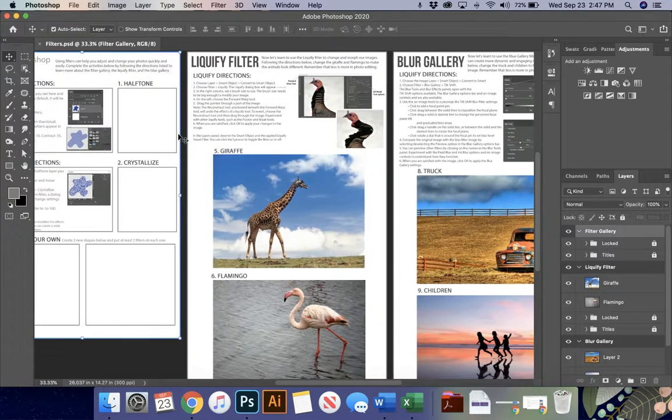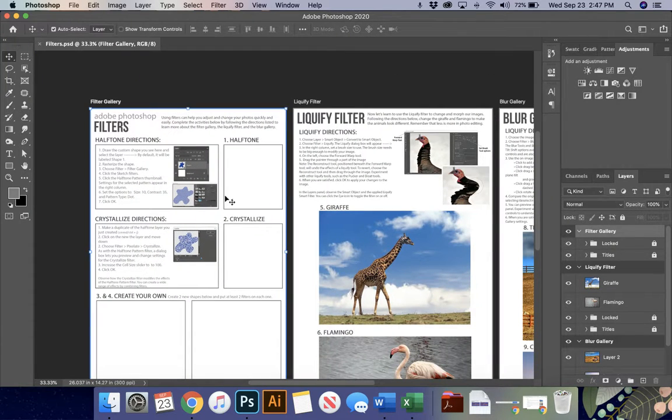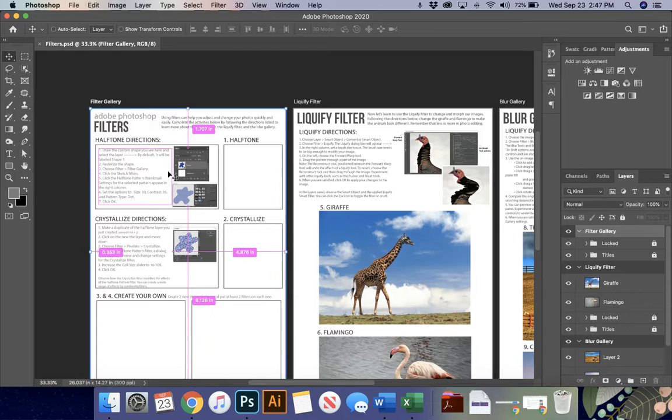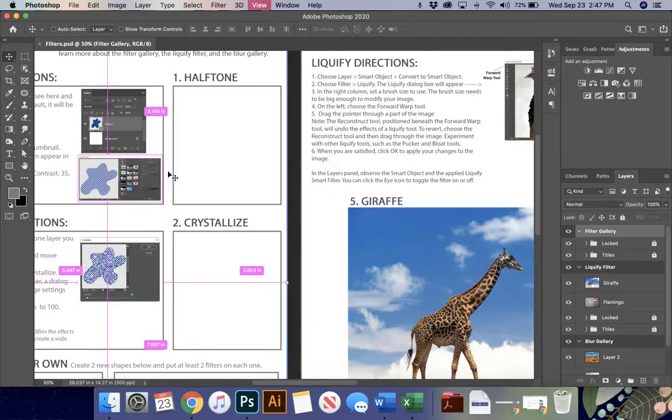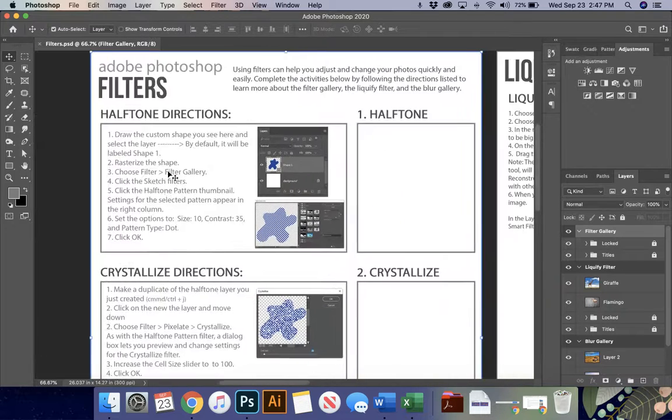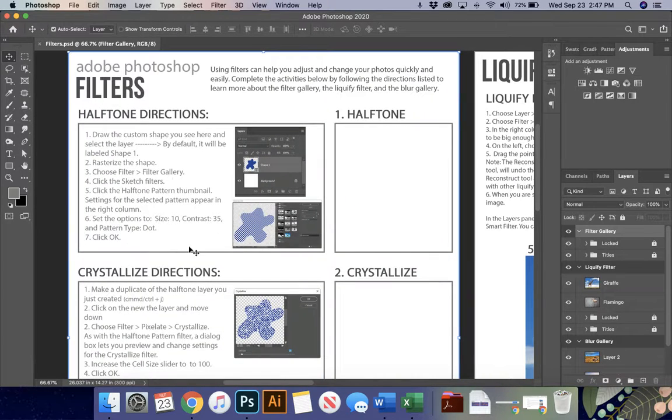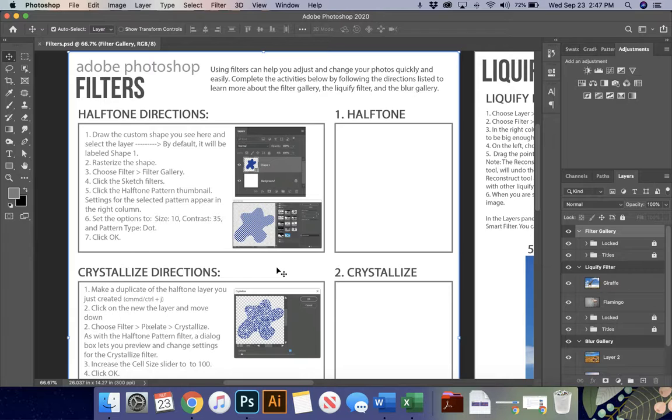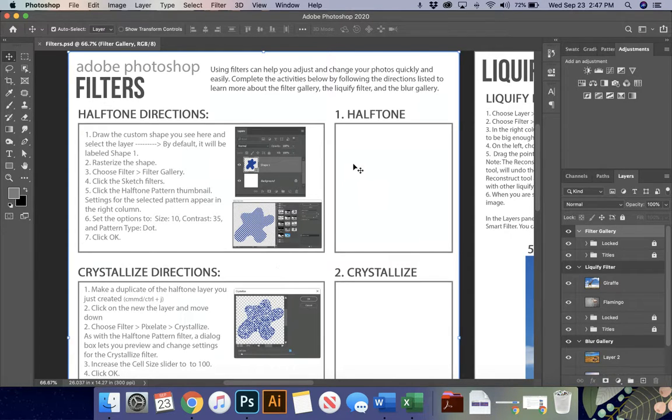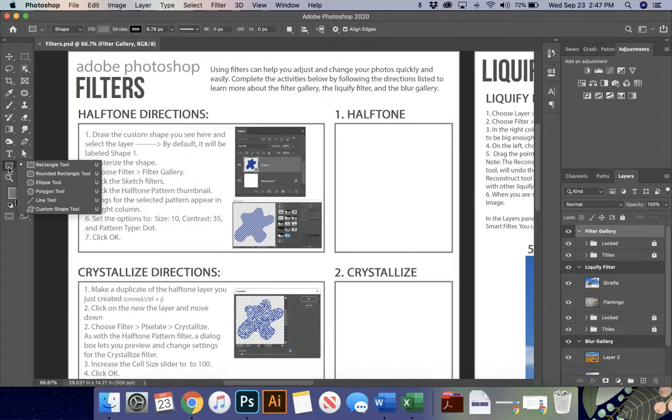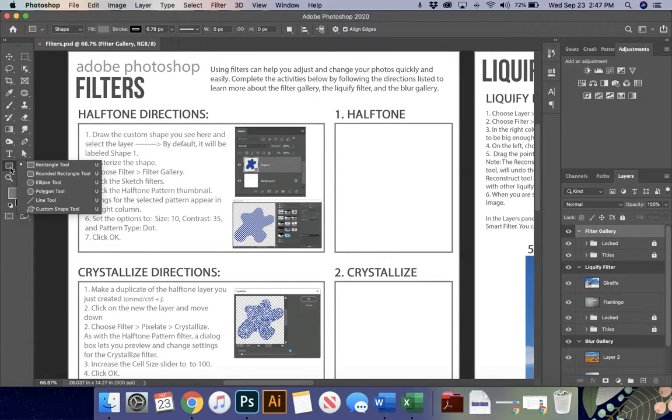So I'm going to start on the filter gallery artboard first, and we're going to go through these first directions. I've written out the directions for you, and I've included some screen capture images so that you know that you're on the right way. So I'm going to start by first adding a custom shape. I'm going to come over to my toolbar, and I'm going to come down to custom shape, or you can hit U, shift U on your keyboard until you get to the shape that you need.